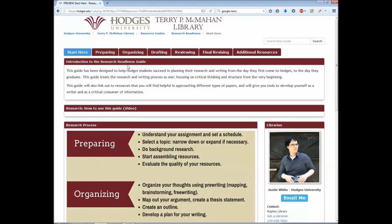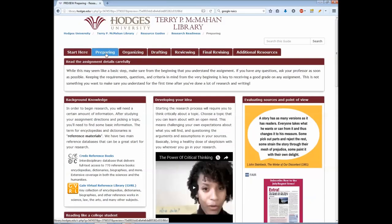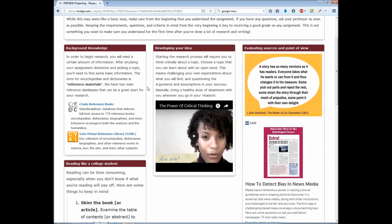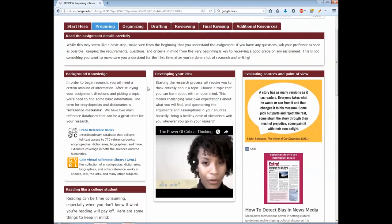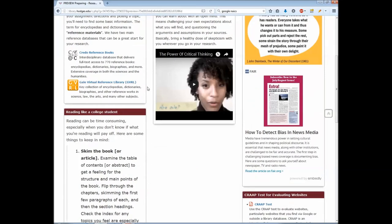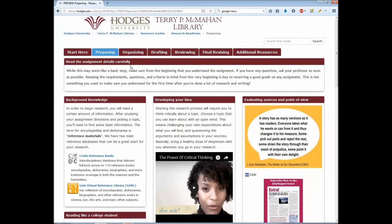The Preparing tab goes over the process of starting your assignment. It's necessary that you understand your assignment and what your professor's expectations are. Preparing also means getting a bit of background knowledge of what your subject is before you start writing. It also has information on dealing with bias, understanding bias, and how to read your research like a college student in order to maximize your time doing research.